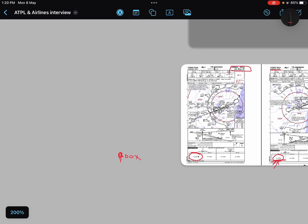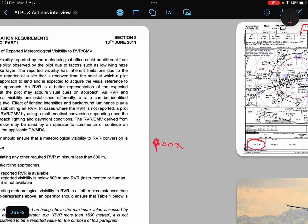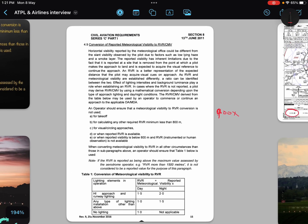Number three: this conversion is not applicable for visual approaches or circling approaches. For visual approaches and circling approaches you need actual RVR or visual reference — you need to be visual with your runway.